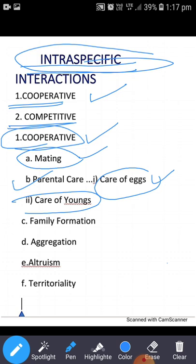Eggs of cuckoos are laid in the nests of crows. In most cases among birds, both parents perform parental care. Among peacocks, only the mother incubates the eggs and cares for the young. As for the care of young ones, young ones may or may not need parental care.